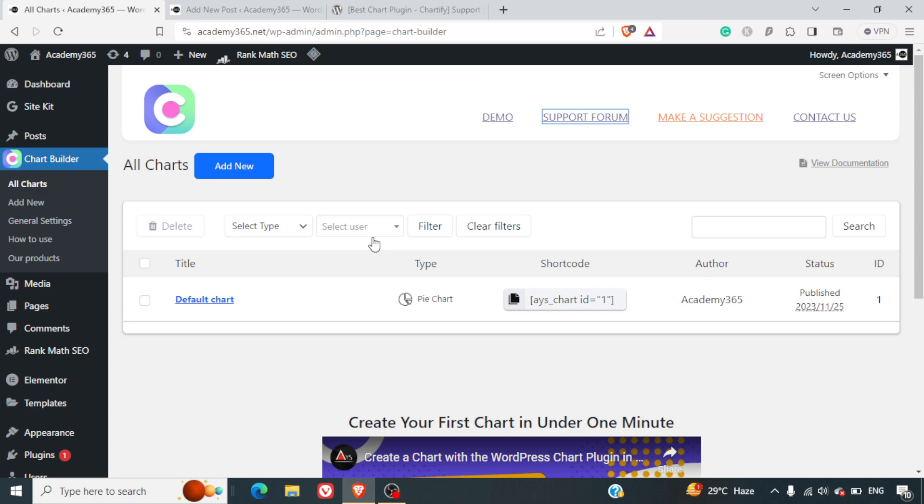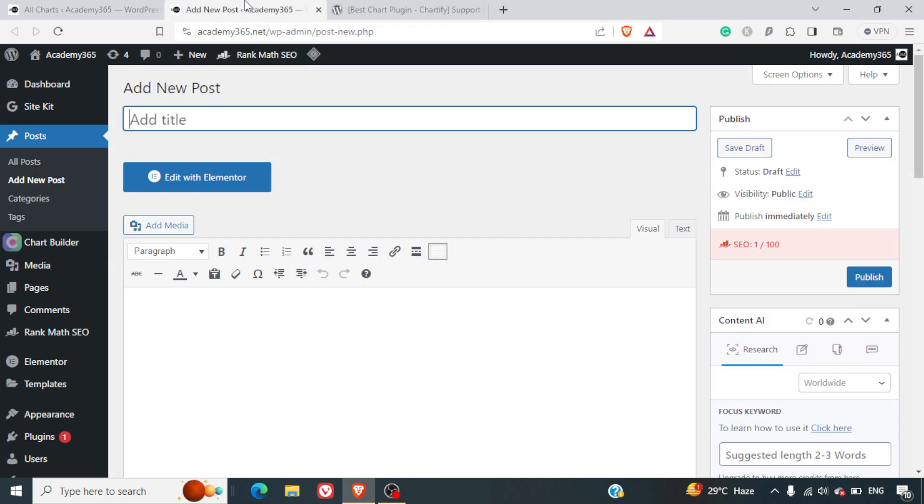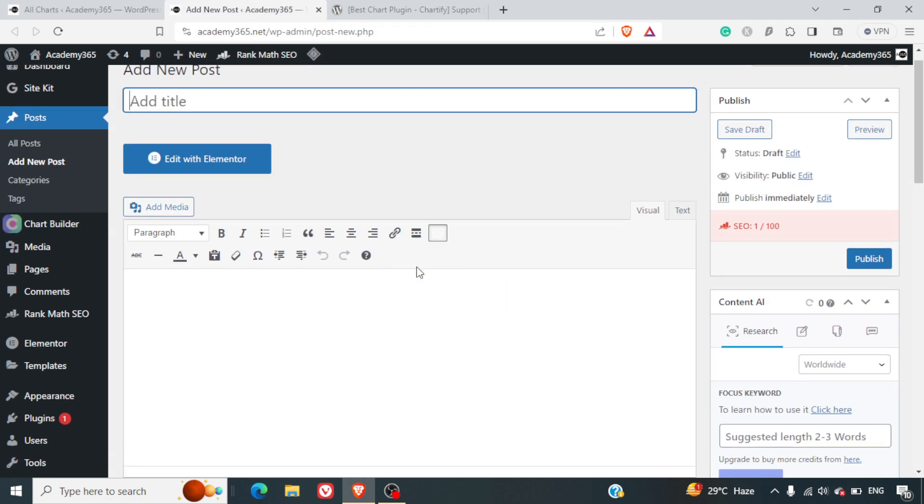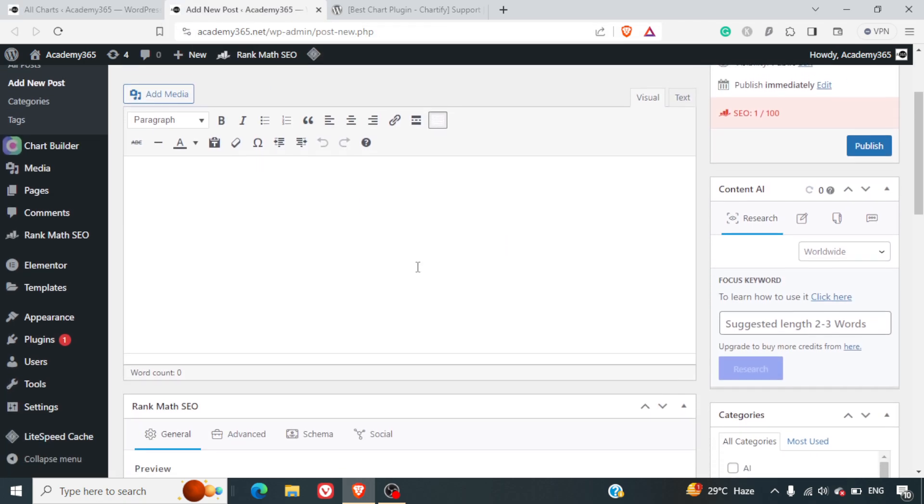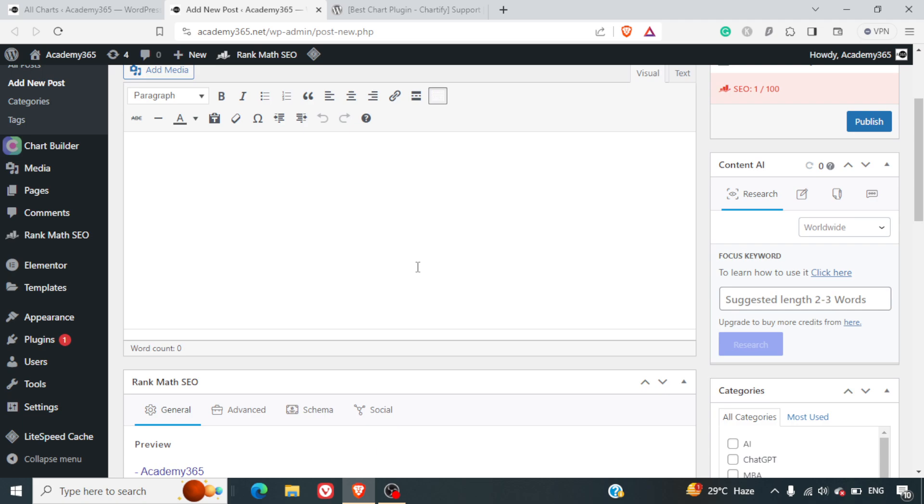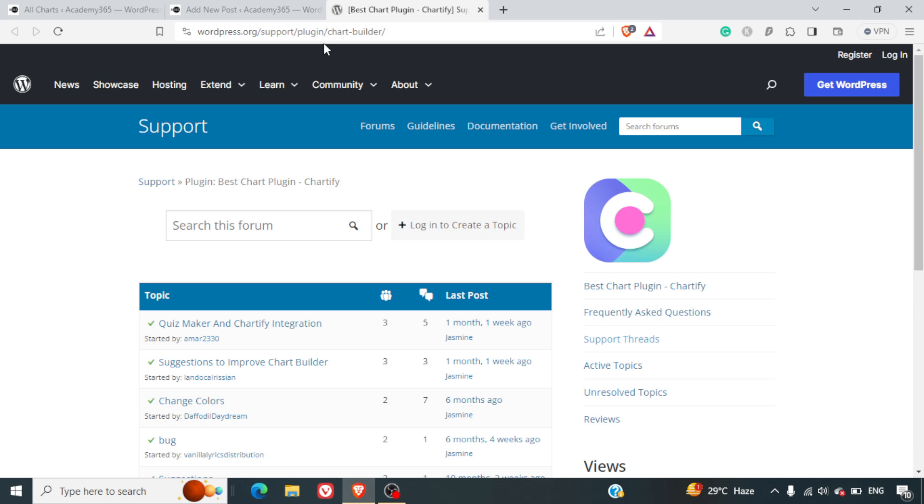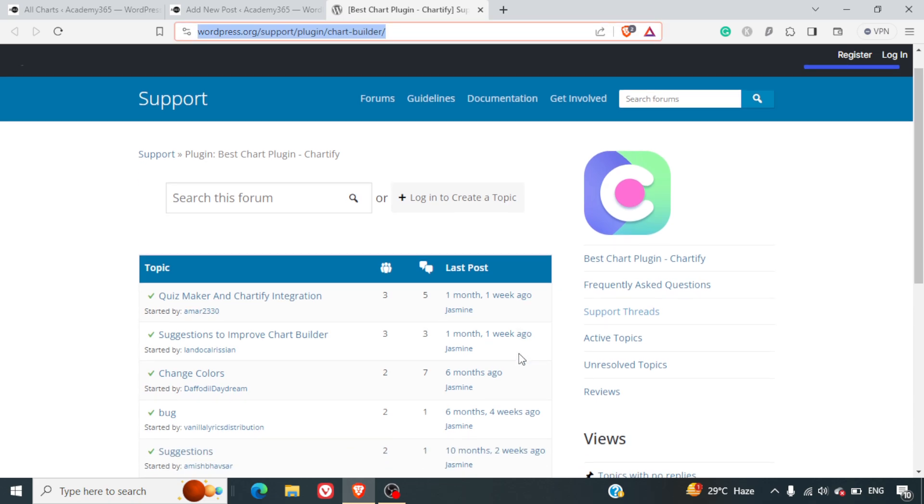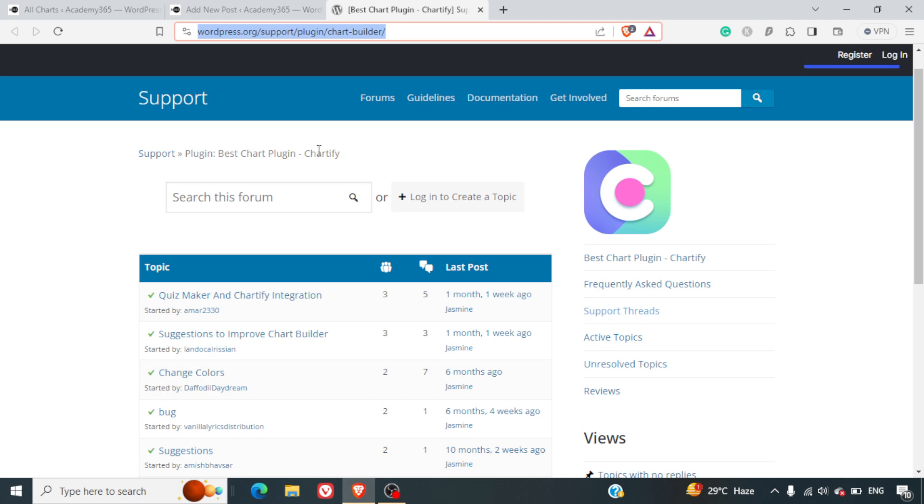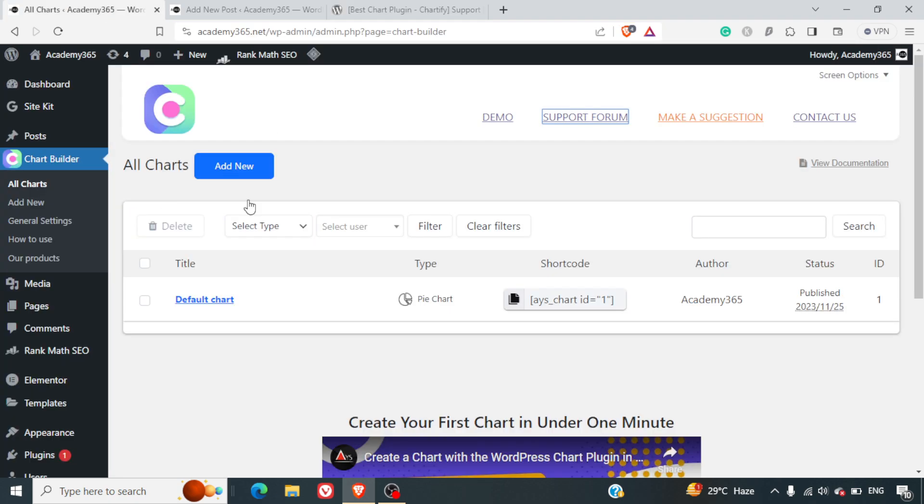Hello friends, welcome to yet another video. In this video we'll learn how to integrate a chart into a WordPress blog post or page. For this purpose we are going to use a chart builder plugin. I'll put the link in the description so you can download it from there.